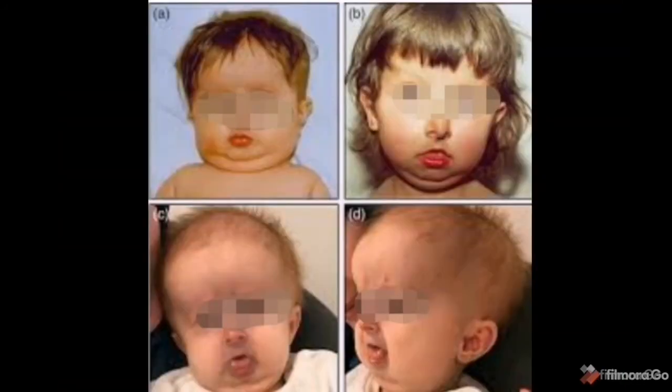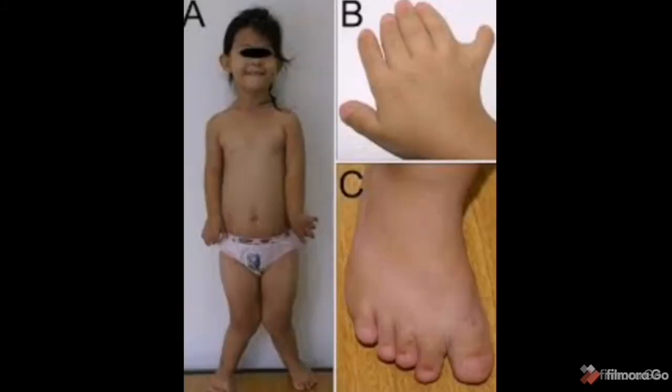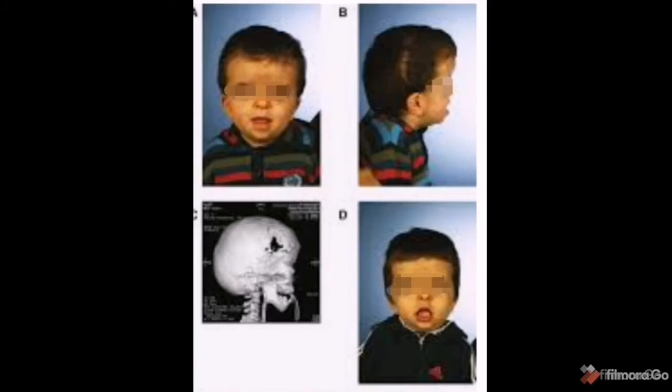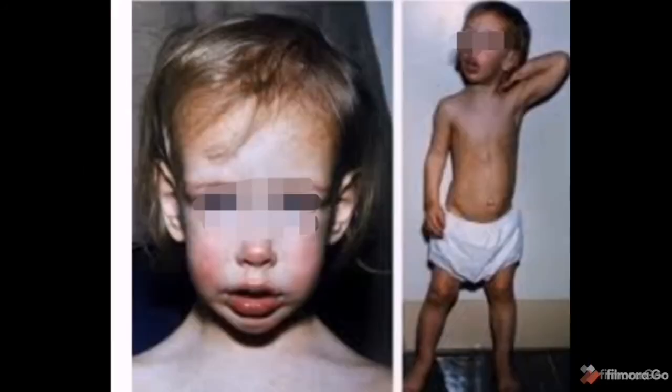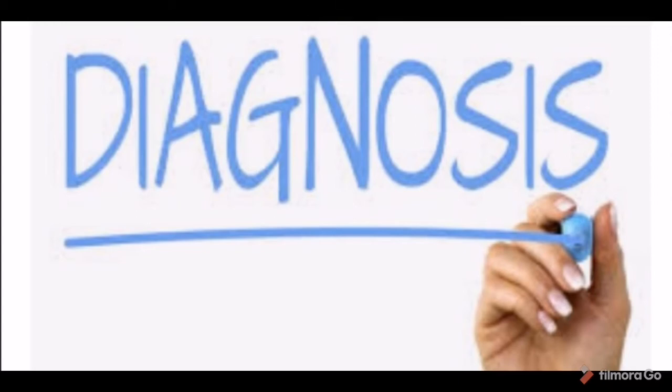Some syndromes are associated with natal and neonatal teeth. These include Hallermann-Streiff syndrome, Ellis-van Creveld syndrome, craniofacial dysostosis, multiple steatocystoma, congenital pachyonychia, and Sotos syndrome.